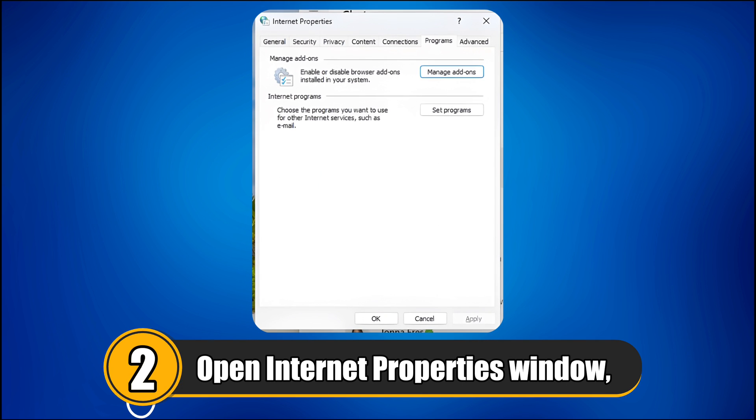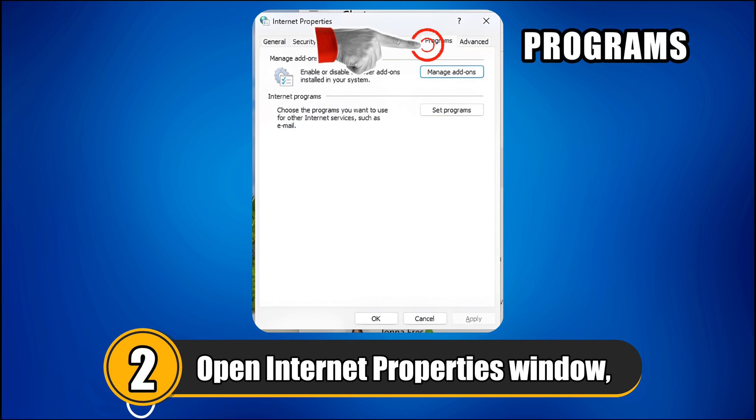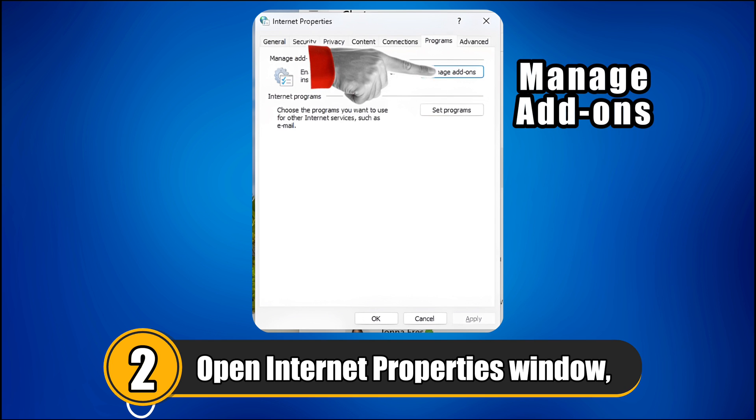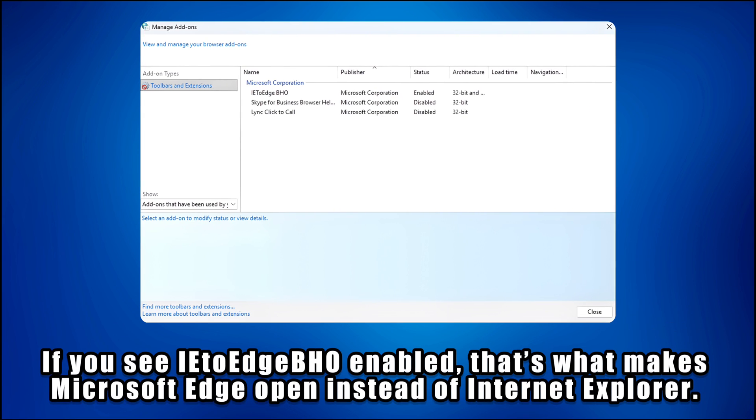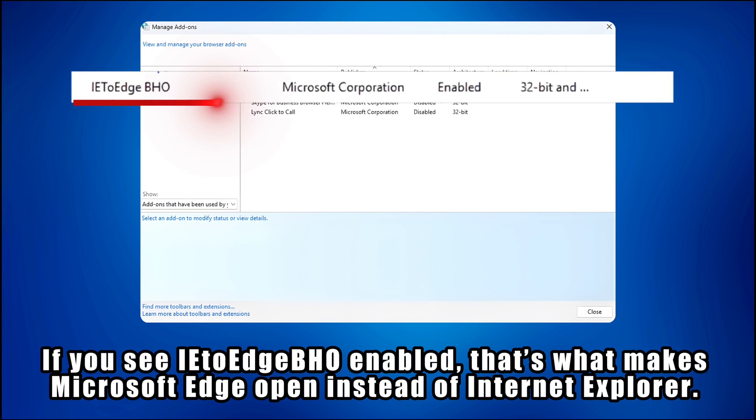Step 2. In the Internet Properties window, go to the Programs tab and click Manage Add-ons. If you see IE to Edge BHO enabled, that's what makes Microsoft Edge open instead of Internet Explorer.